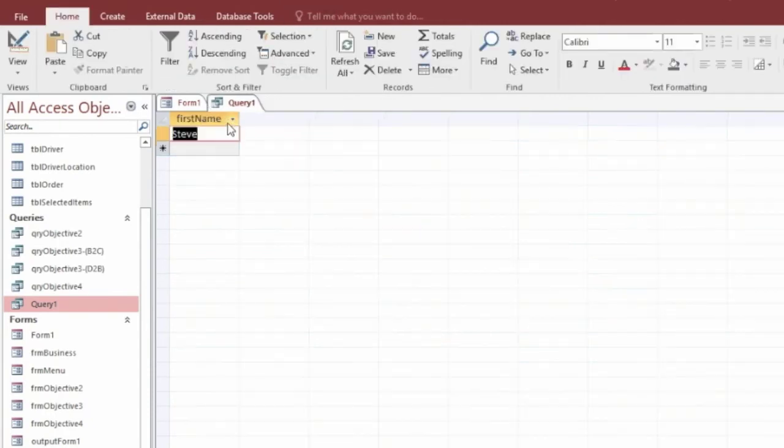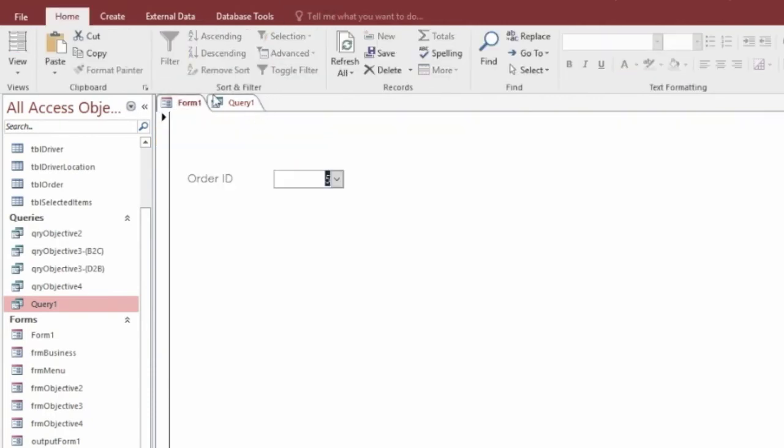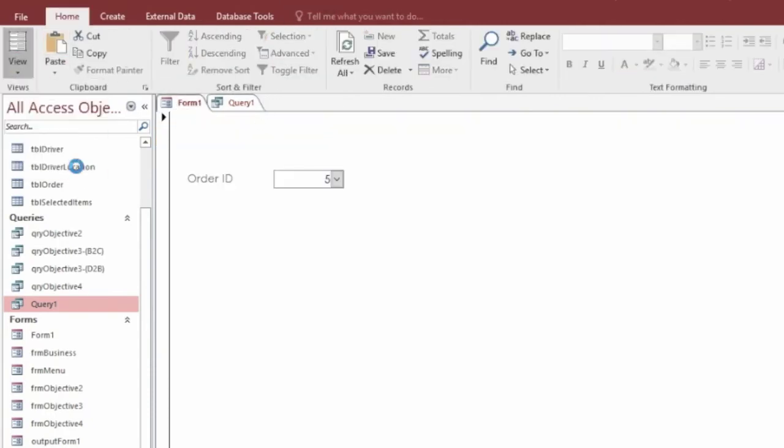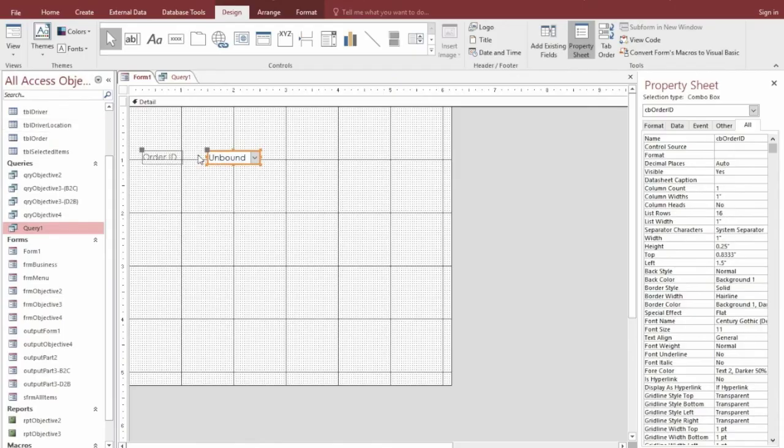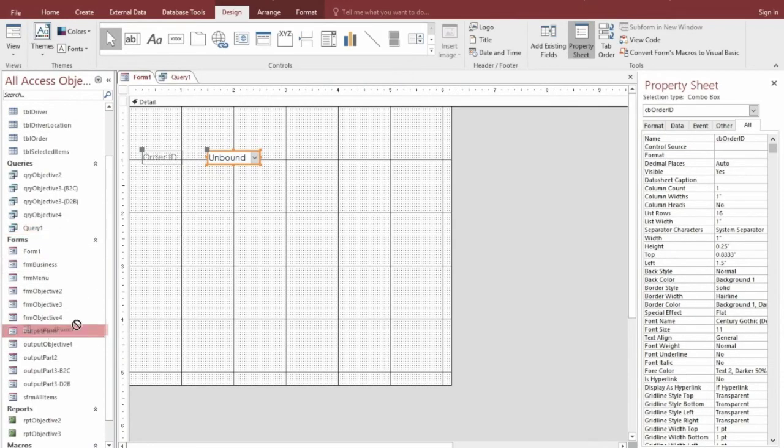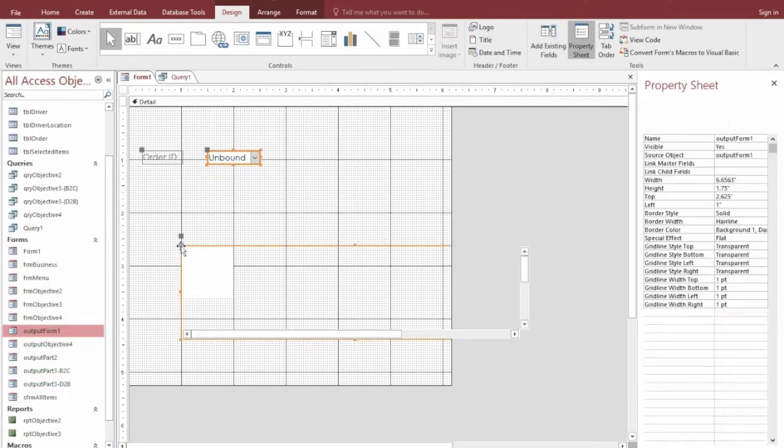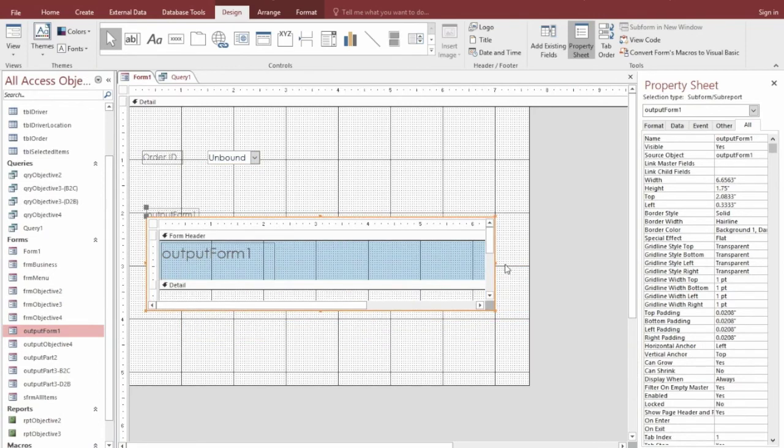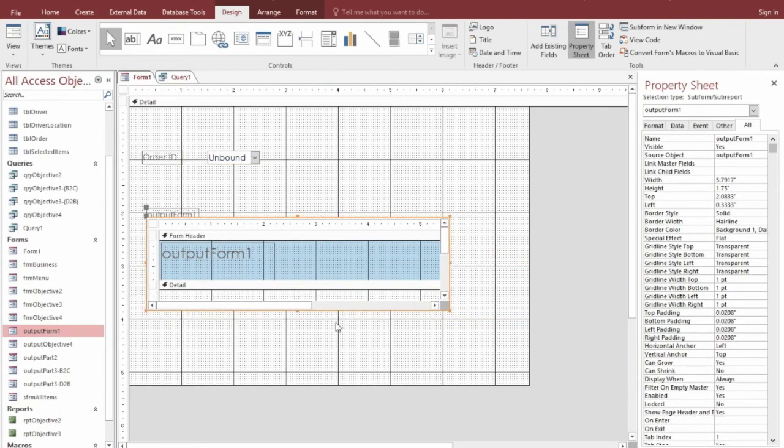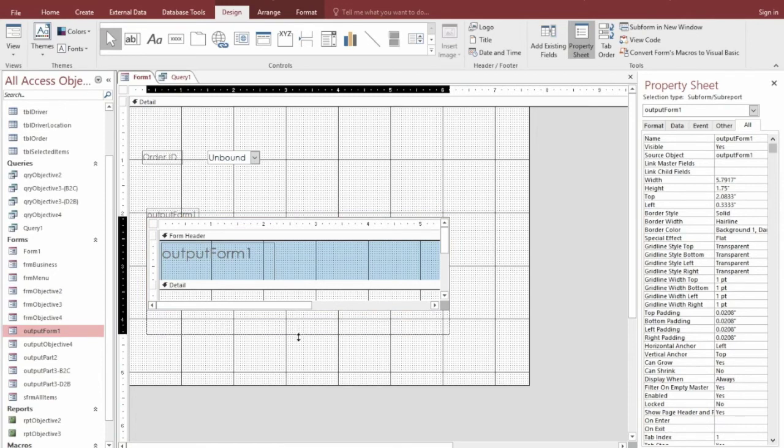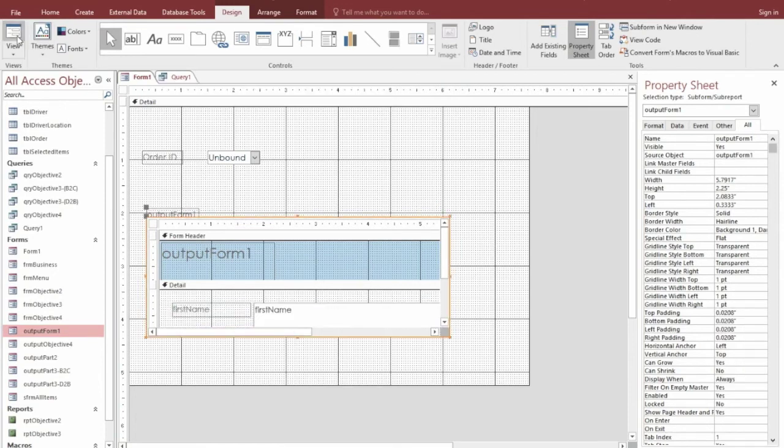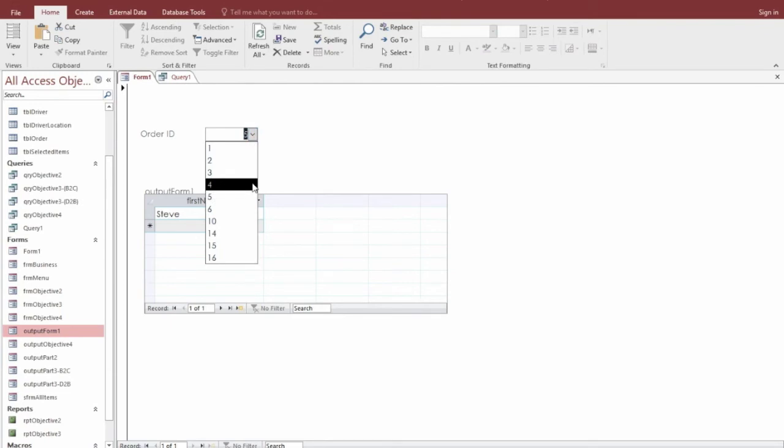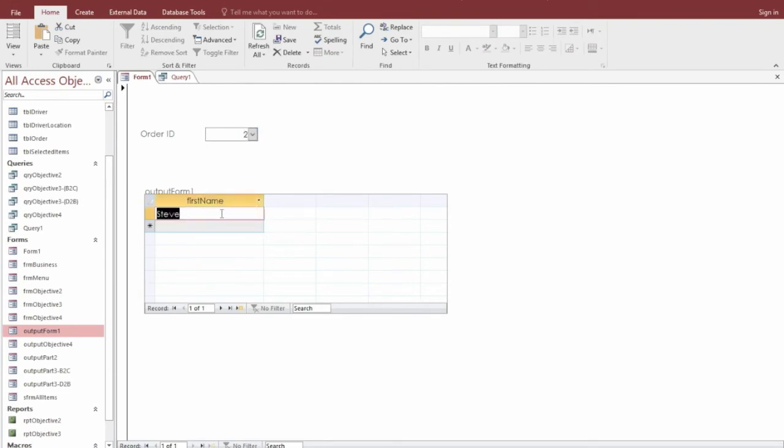But now if we close this, go back to the original form, go into design. We can drag in that output. So output form 1, bang. Here it is. This is going to be our output form and this is going to display the first name. So if I change this, eventually it's not going to work now. If I change the order ID, it's going to actually change the first name here.